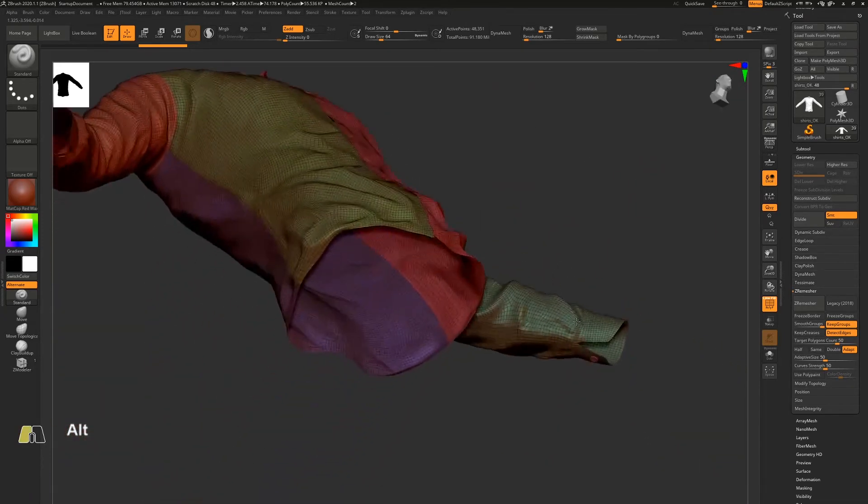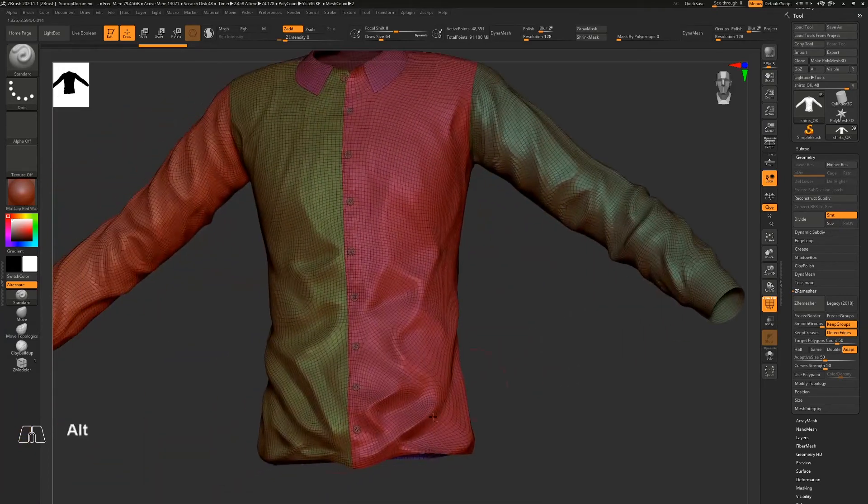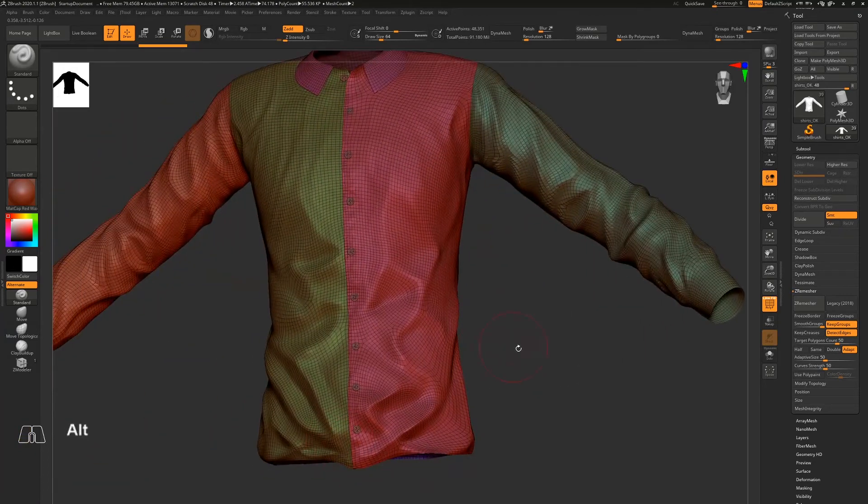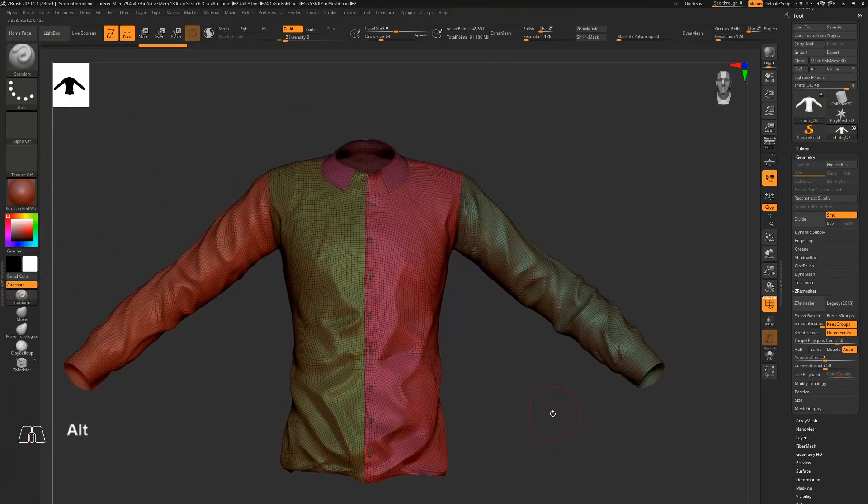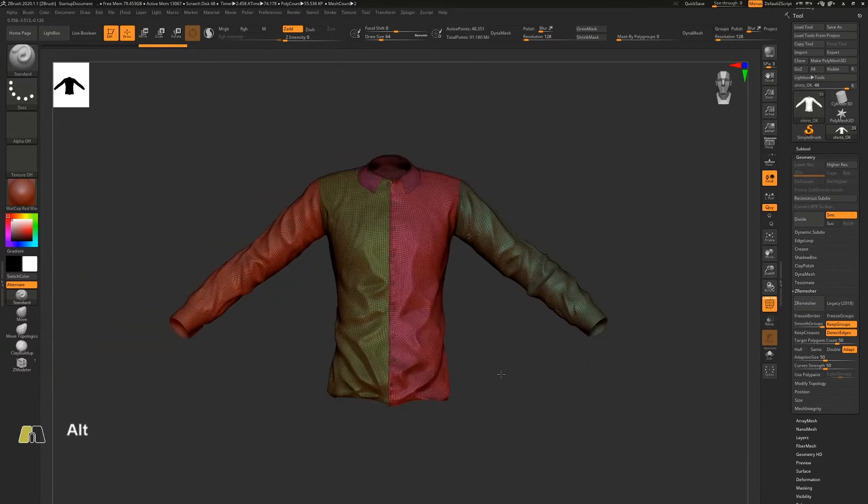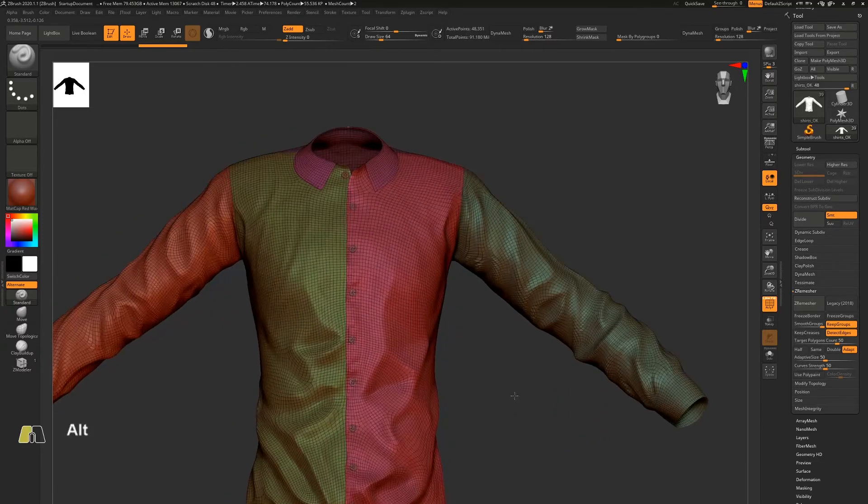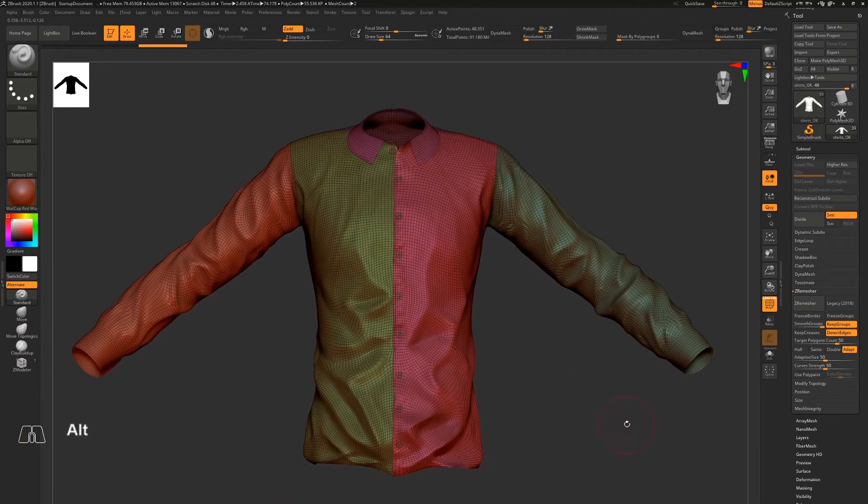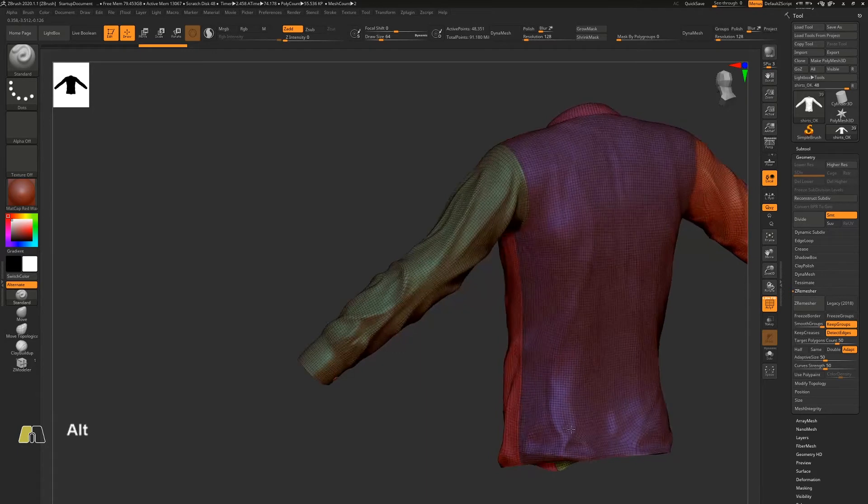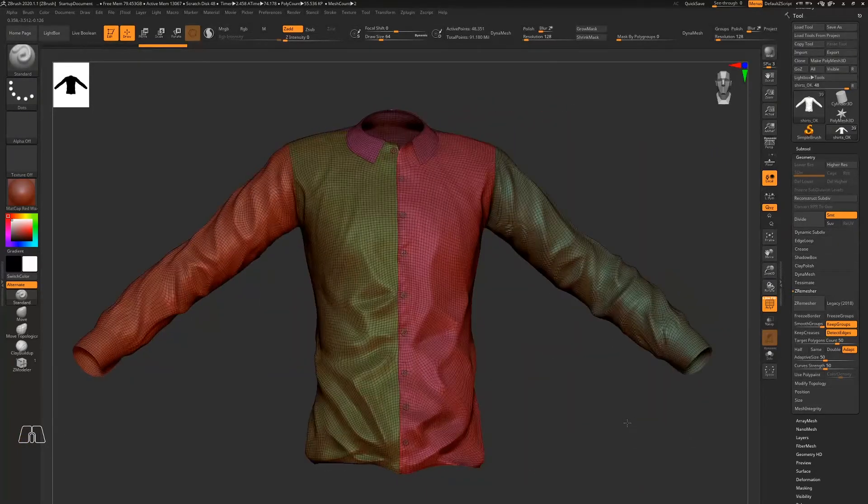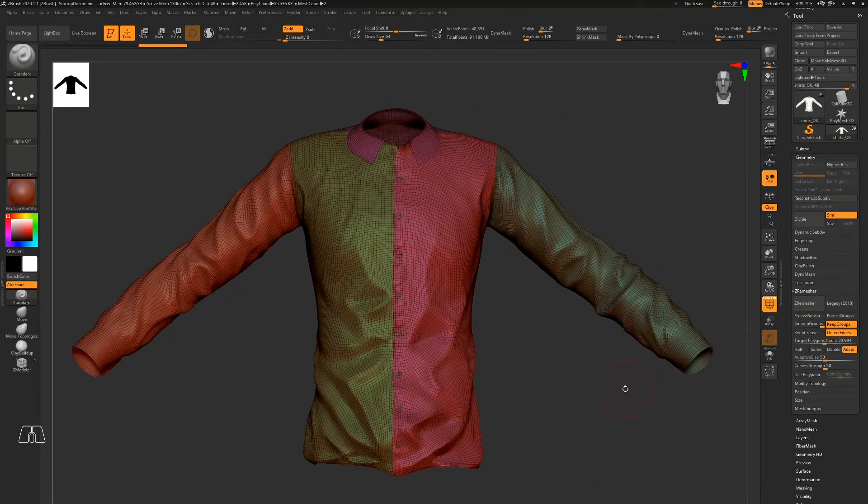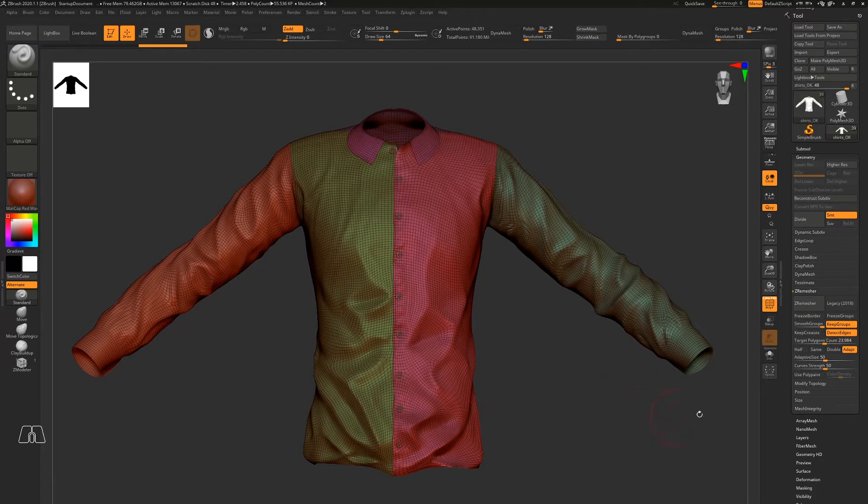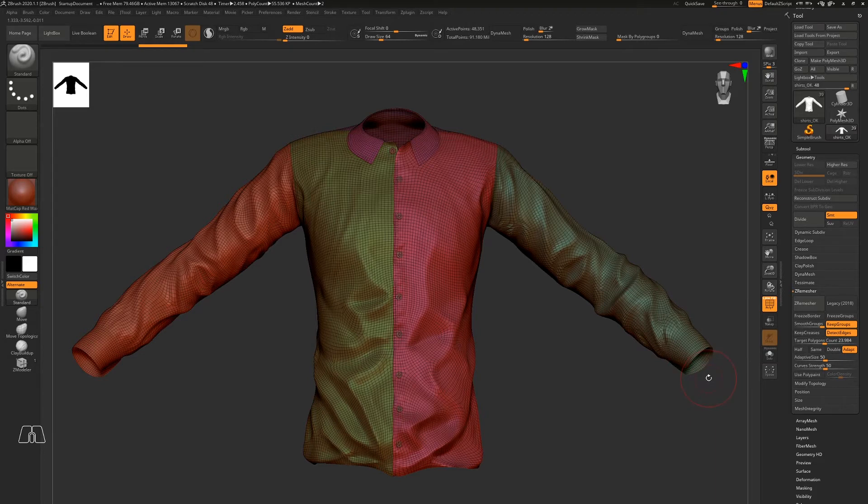So all the hard edges from the original mesh are still there, but the problem is it's still too high poly. So if you want to go lower on the polygons, you should run this Z-Remesh again with one of those options turned on.